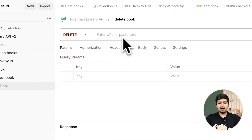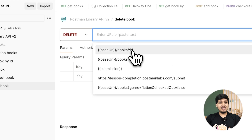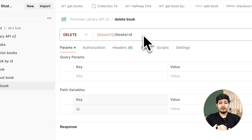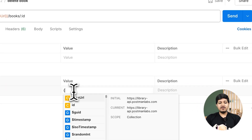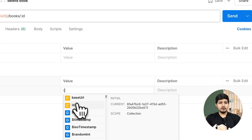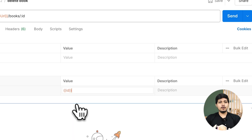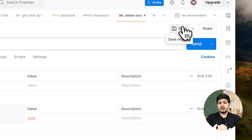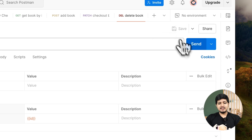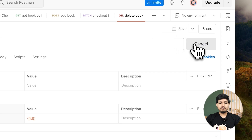For the URL we need to provide the ID — which book exactly we are going to delete. We are going to use the same variable ID which we used earlier, because we want to delete our very own book which we added. Ensure that you are saving this request, and then let's send it.